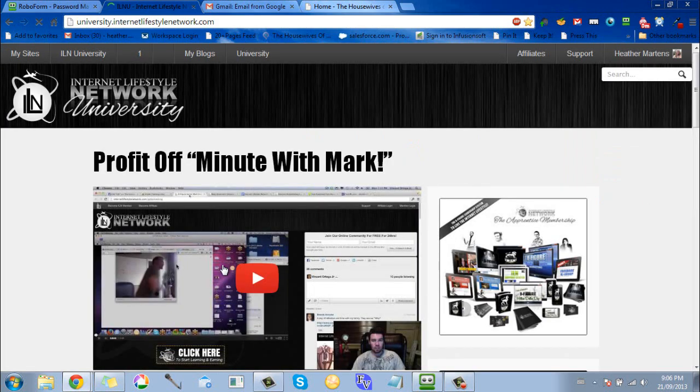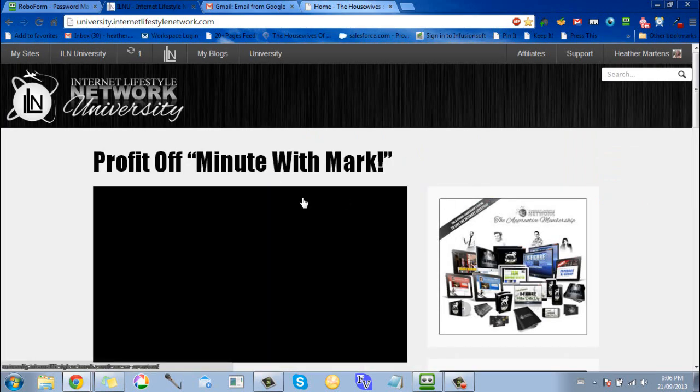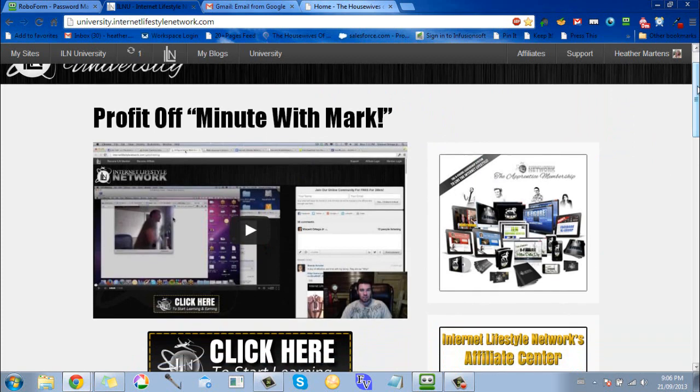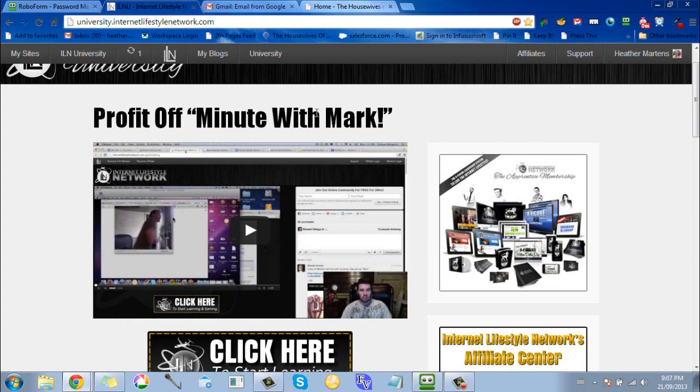It will fill in the login information for you and take you to the next page right away. Boom, you're logged in, easy as that. You don't have to be like, 'Oh shoot, what was my password? I can't remember,' and go look it up. It's really cool.